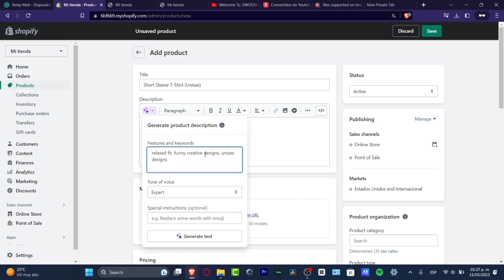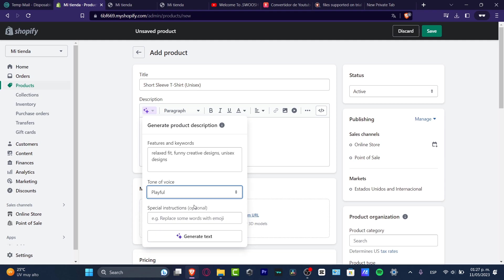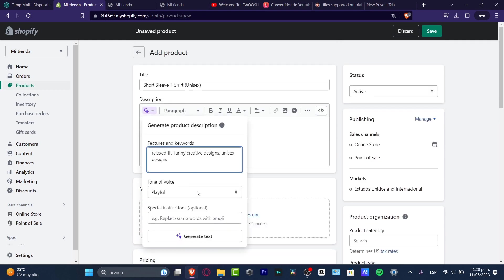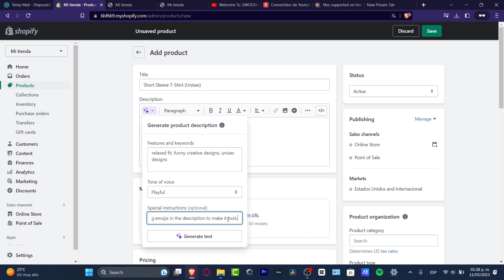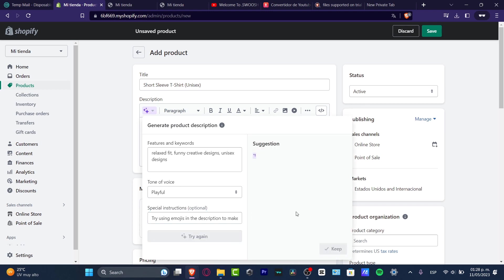Into Tone of Voice, let's go for something more supportive or playful. Special Instructions: try using emojis in the description to make it look more for teenage audience. I'm going to generate text.